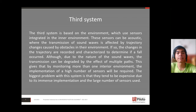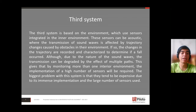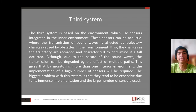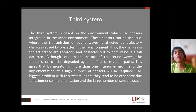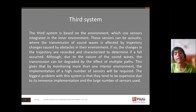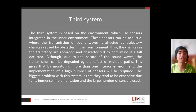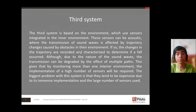By monitoring more than one indoor environment, the implementation of a high number of sensors will be required. The biggest problem with this system is that they tend to be expensive due to their complex implementation and the large number of sensors used.